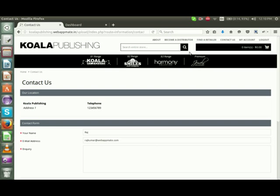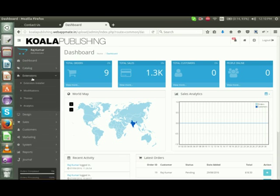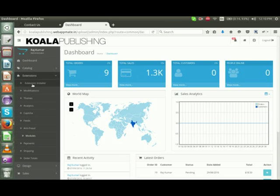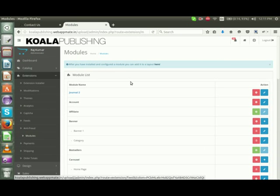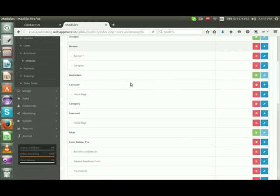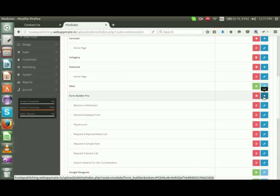This video demonstrates how to create a form using Form Builder Pro. We'll move to the admin page, click on Extensions, then click on Modules. On this page, navigate below to Form Builder Pro and click here to edit.